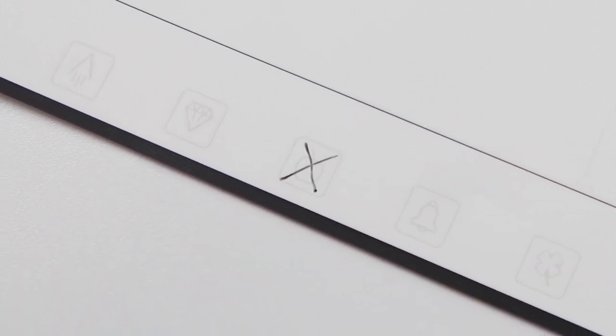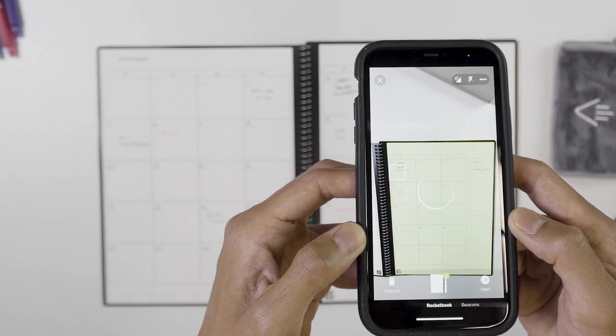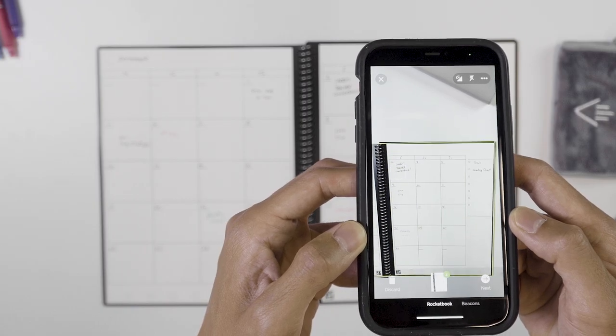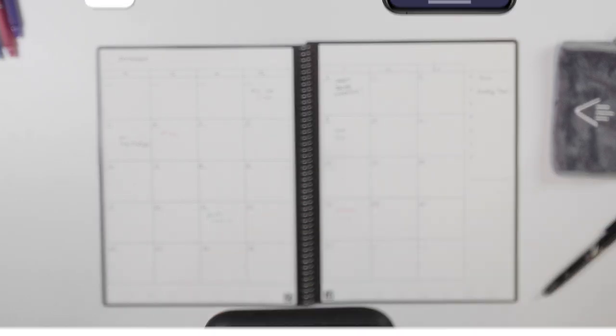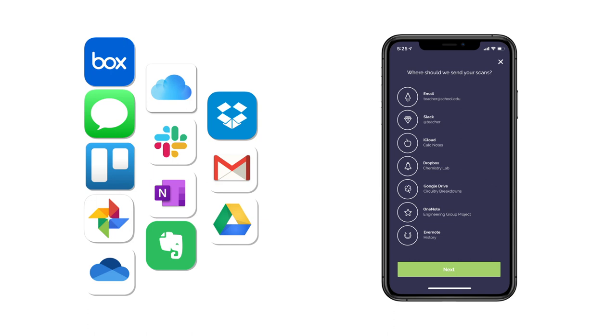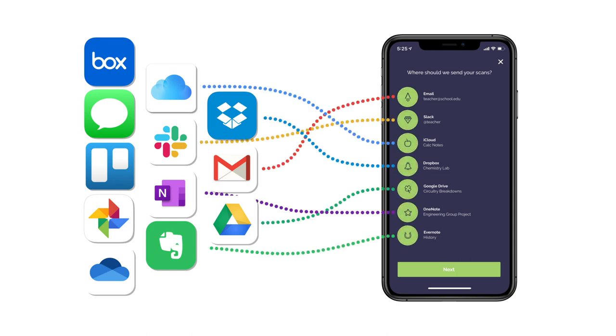Mark one of the smart symbols on the page and the Rocketbook app scans and maps your notes, then blasts them to cloud services you already use.